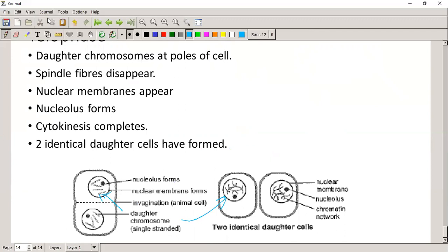That's the revision on mitosis. Any questions on mitosis? If we finish with mitosis this means we're going to start with meiosis tomorrow properly, not just this introduction. I don't see any questions in the chat box and I'm not hearing anyone or seeing any hands going up.